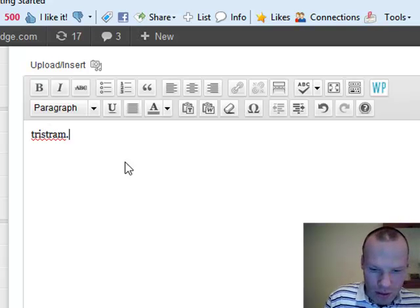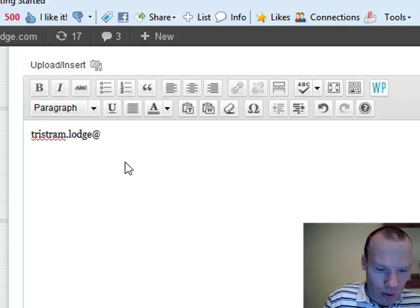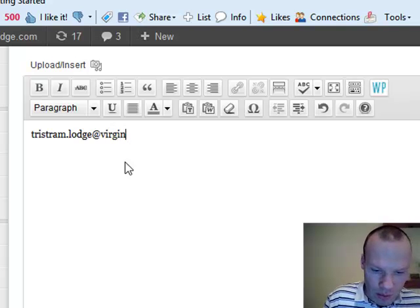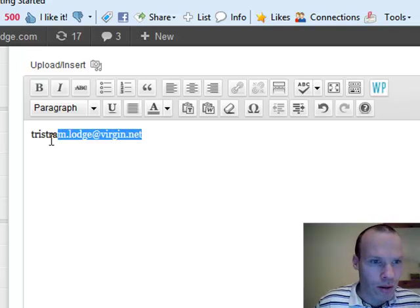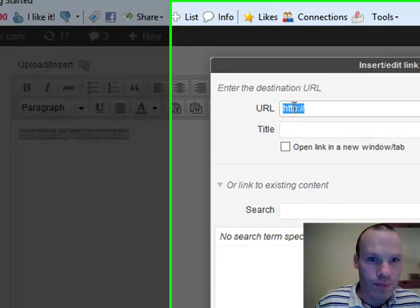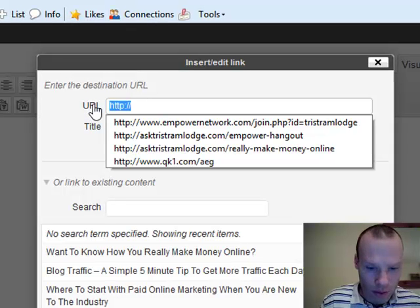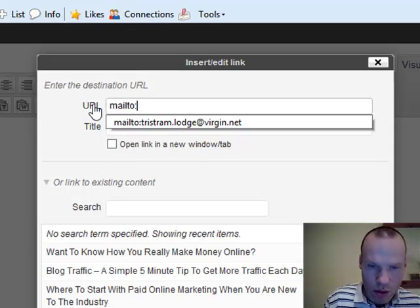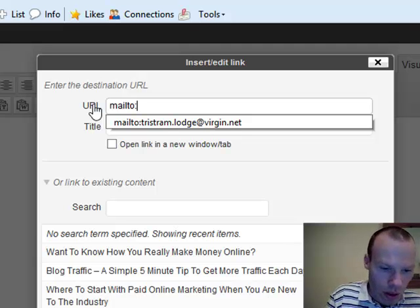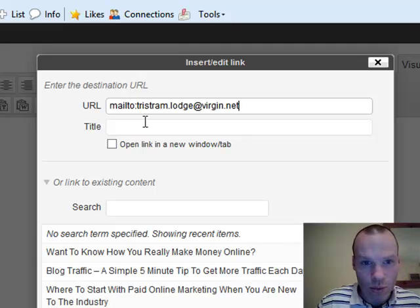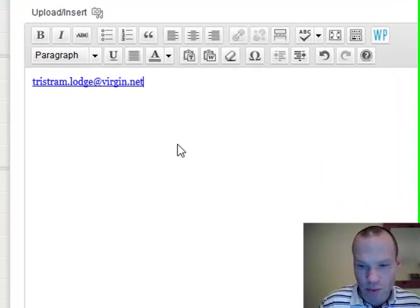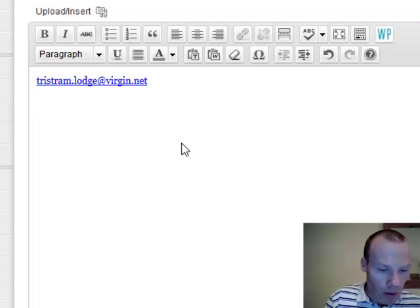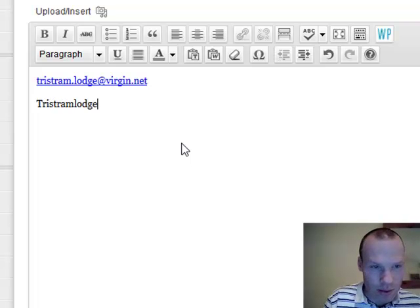So what we'll do is just put in a new post. For an email address, you put your email address in and then click on the link here. What you're going to do is go 'mailto:' and then the email address. It's going to pop up, and we'll open it in a new window. So that's your email address.